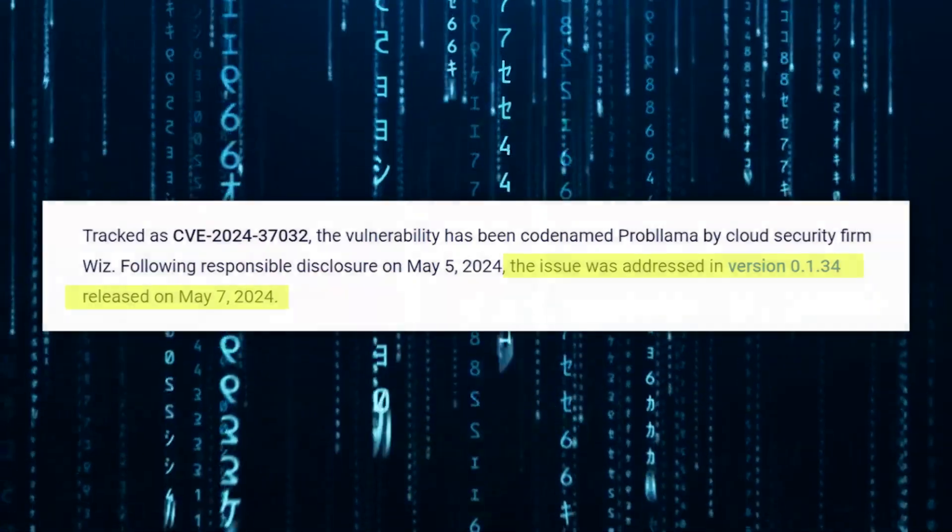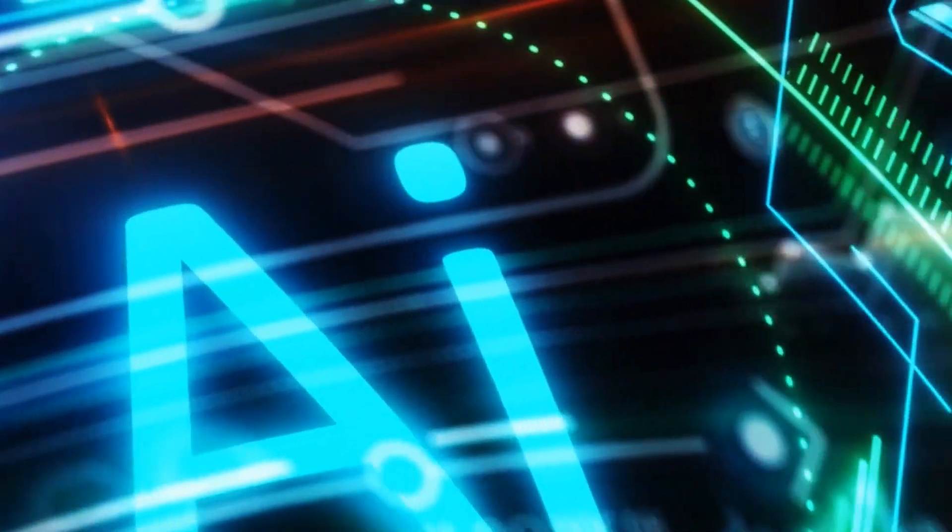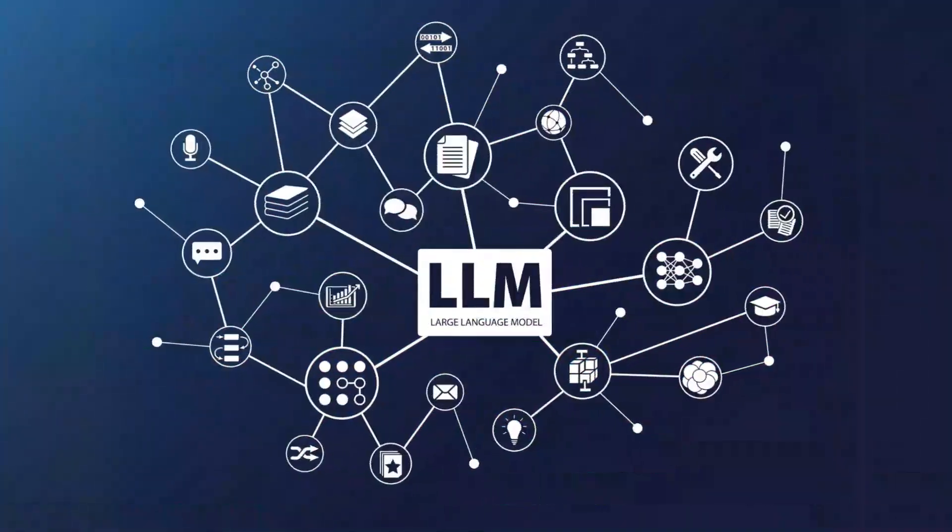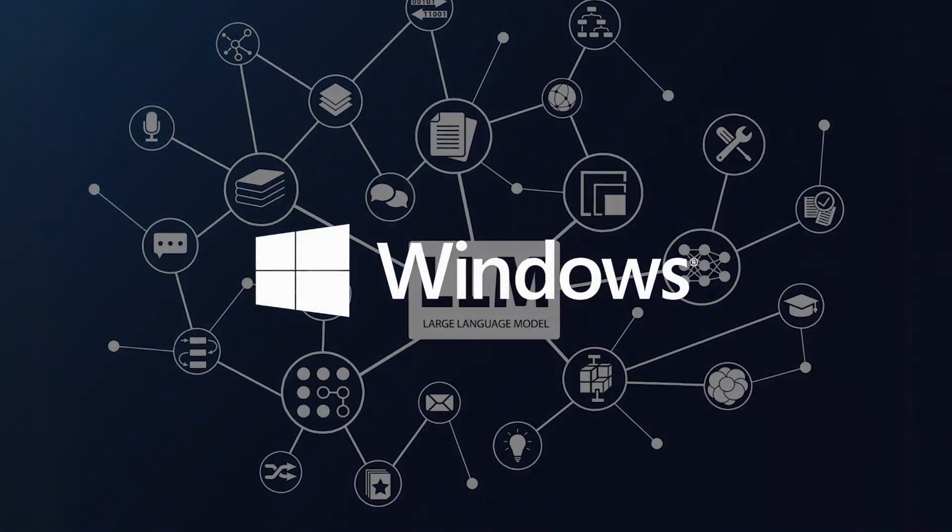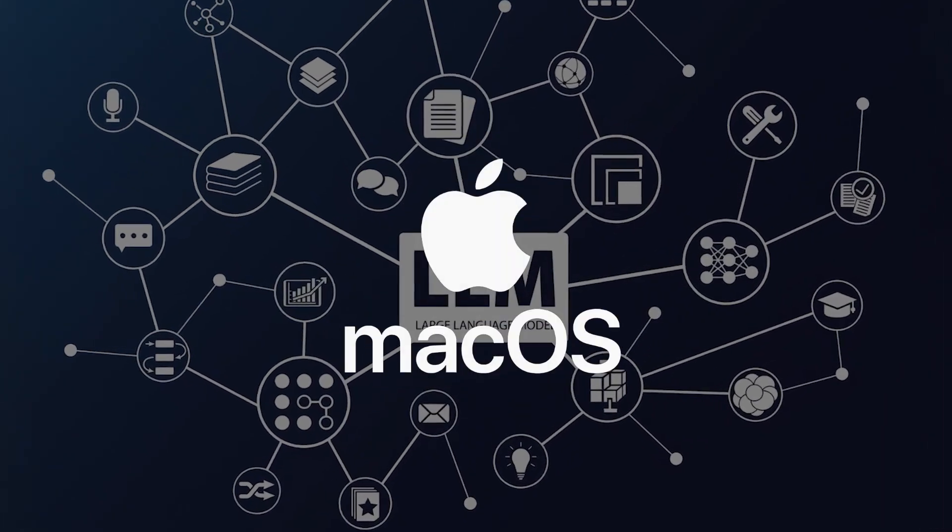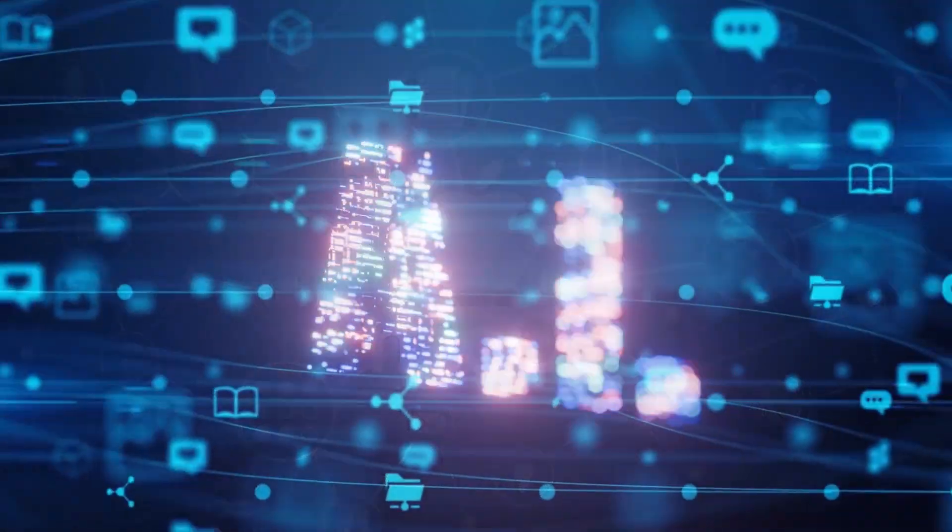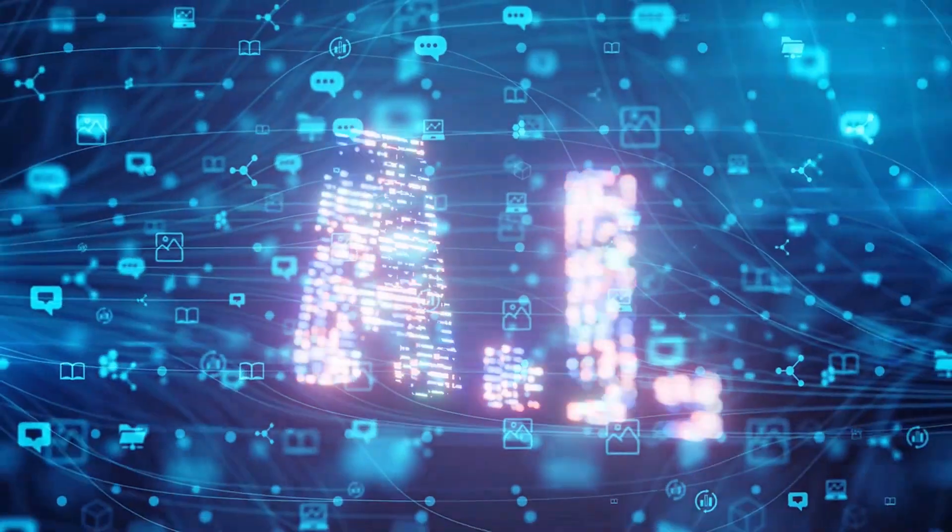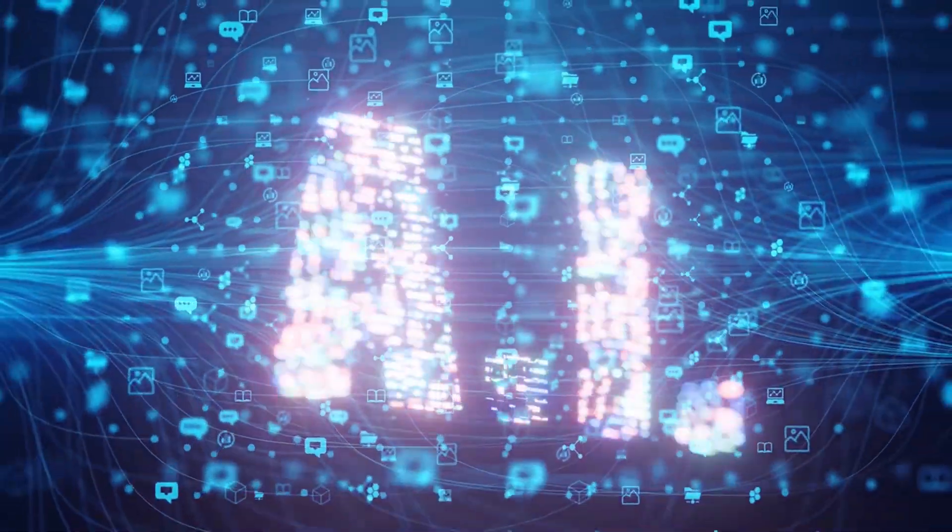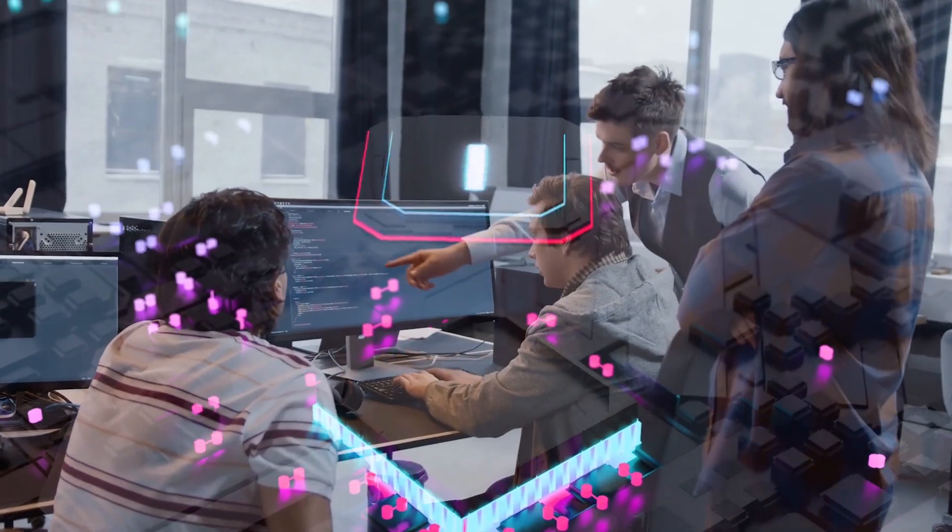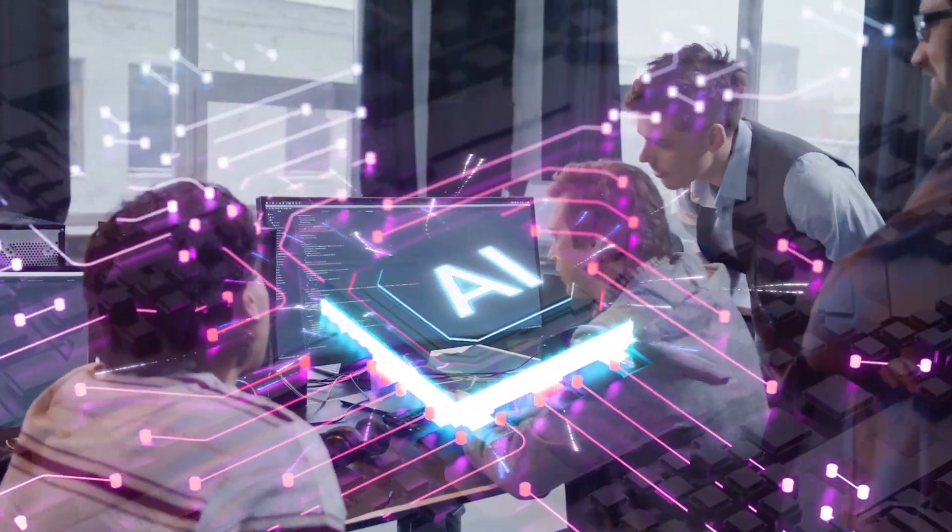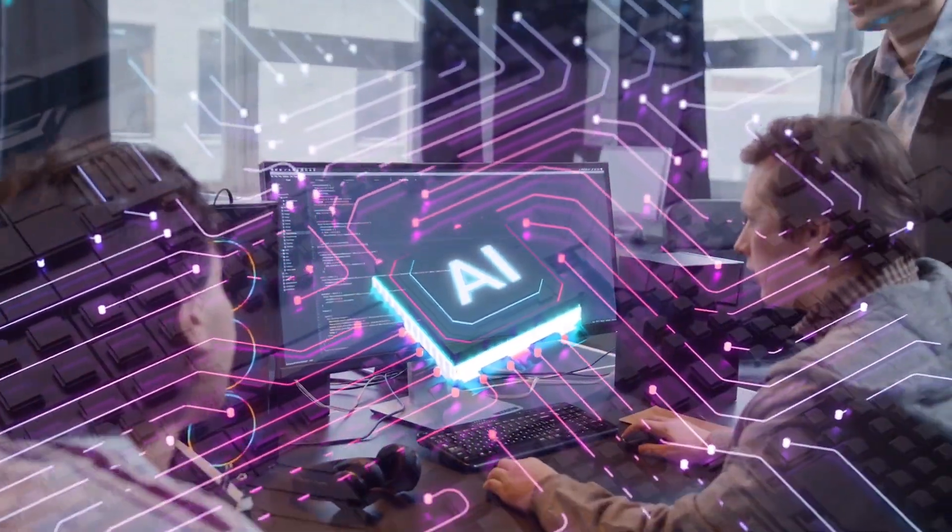For those unfamiliar with Ollama, it's a versatile service designed for packaging, deploying, and running large language models locally on Windows, Linux, and macOS devices. Its popularity stems from its ability to bring powerful AI capabilities to a wide range of systems, making it a go-to choice for many developers and organizations venturing into the world of AI.